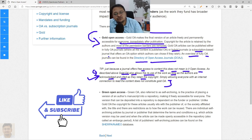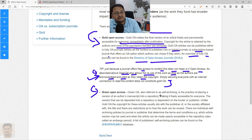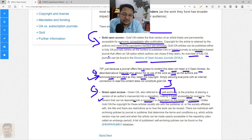The second route is Green Open Access. With Gold Open Access, there may be an APC (Article Processing Charge) to pay. Green Open Access, by contrast, is referred to as self-archiving — the practice of placing a version of the author manuscript into a repository, making it freely accessible to everyone. The version that can be deposited depends on the funder or the publisher, so you have to check the journal or publisher website for their Green Open Access policy.